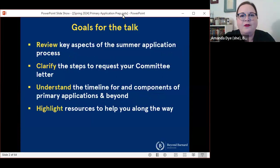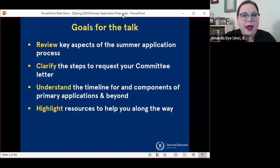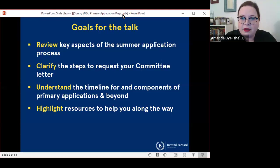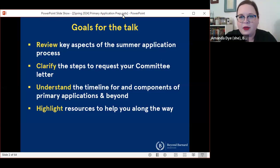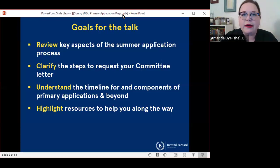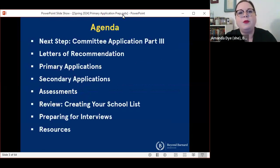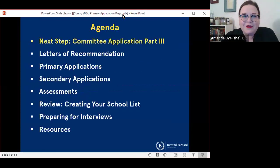My goals today are for us to review some of the key aspects of the summer application process, just to make sure that everybody has a good sense of what to expect as we go into the months beginning with May. We will talk about the steps that you'll need to take to request your committee letter, and we will talk about the timeline for and components of primary applications, as well as some other parts of the application process that are important. Along the way, I'm going to highlight some resources that will be super helpful to you, depending on what kind of application you are submitting this summer.